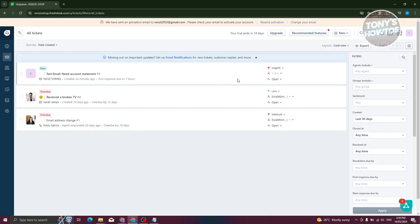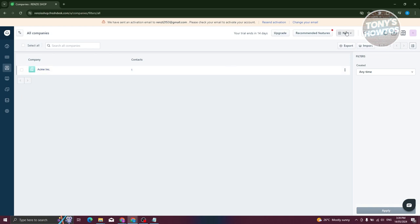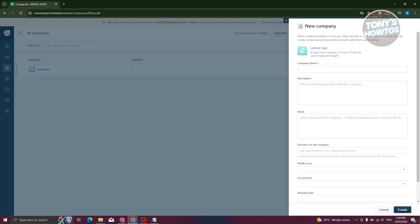Before we actually create a ticket, we first have to create our company that we want to service, as well as contacts for that. First, let's go to Companies. On the left side, you should be able to see a person icon — go to Companies and you should see this. Let's create a new one by clicking New at the top right and clicking on Company.